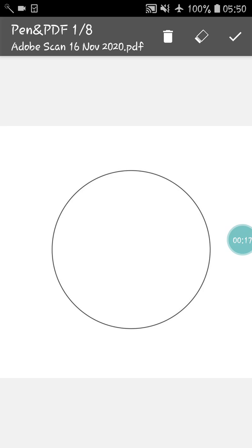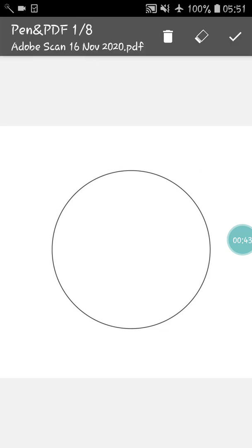So here you can see a shape. Which shape is this? Is it a square? No. Is it a rectangle? No. Then what shape is it? Yes, it's a circle. As you all know, a circle is a 2D shape and there are many more things that are there in a circle. What are those things? We will see that.